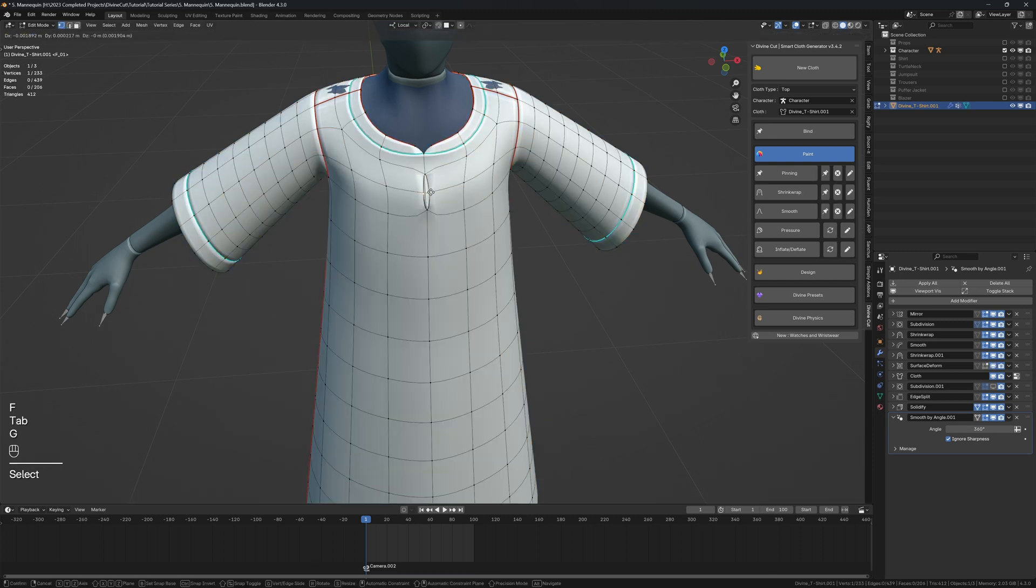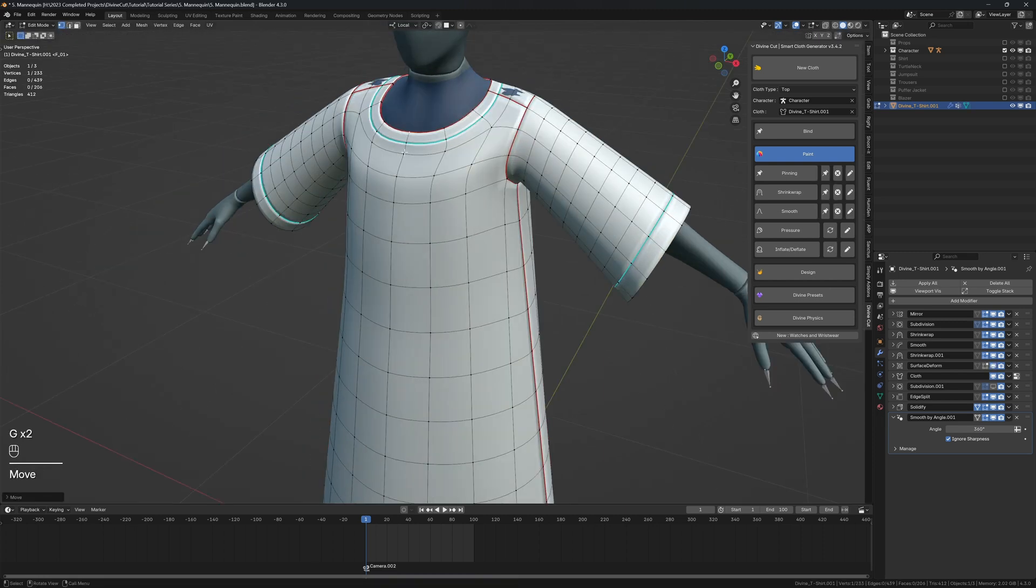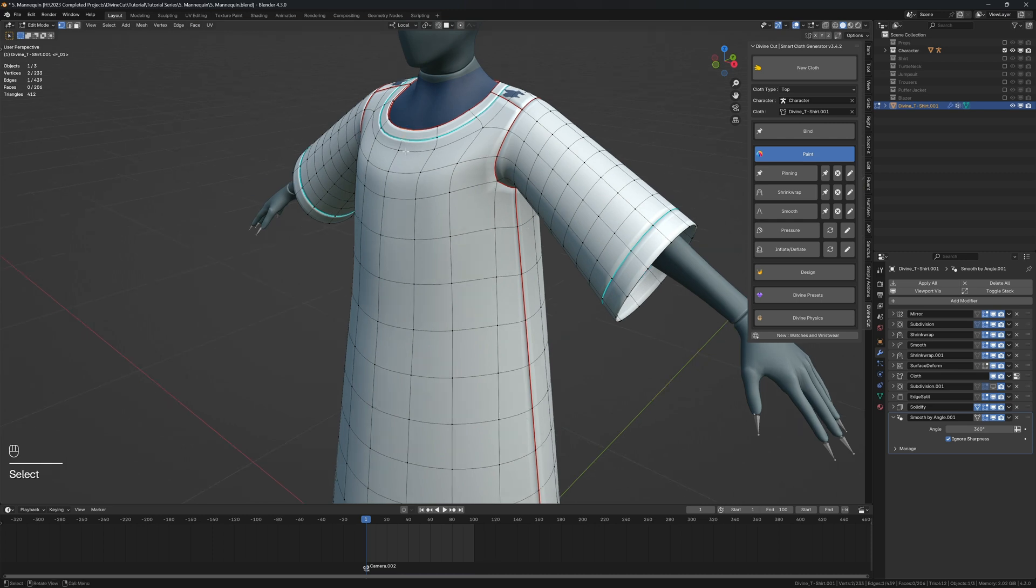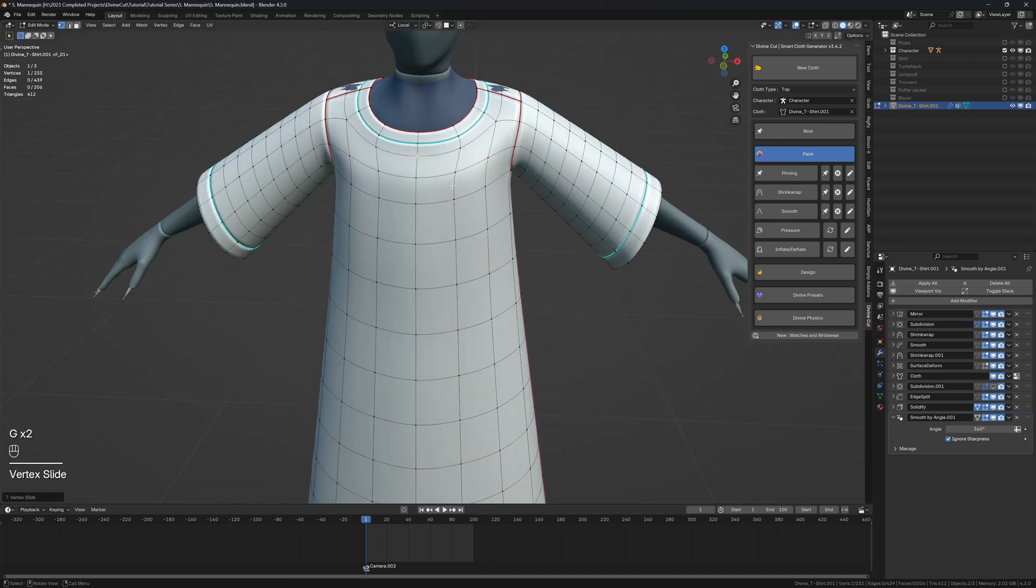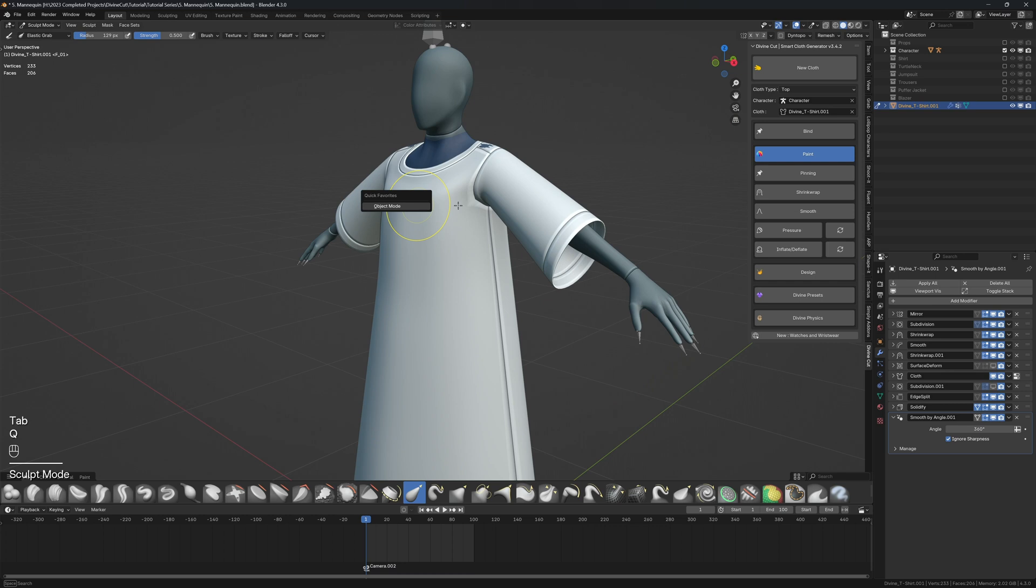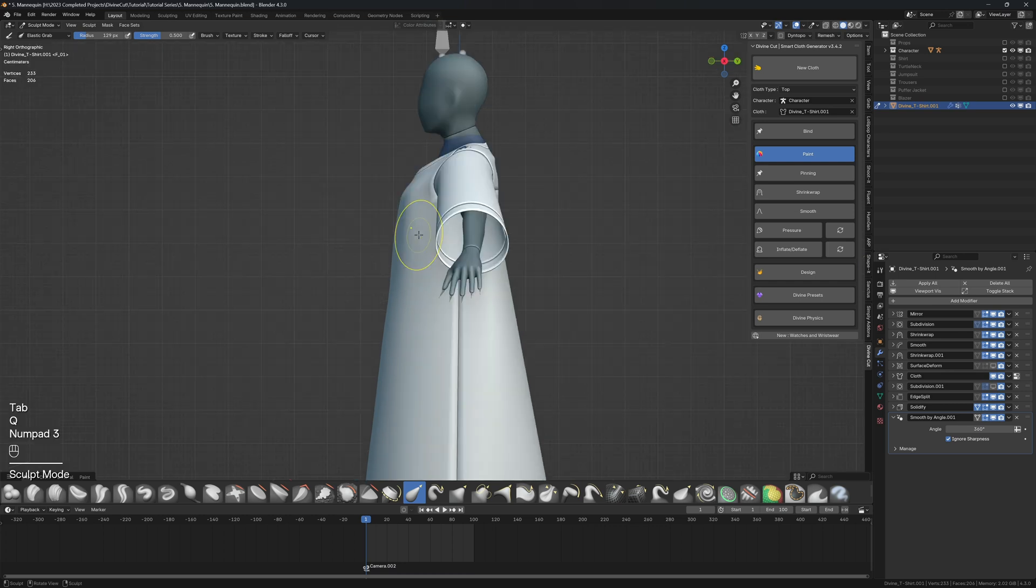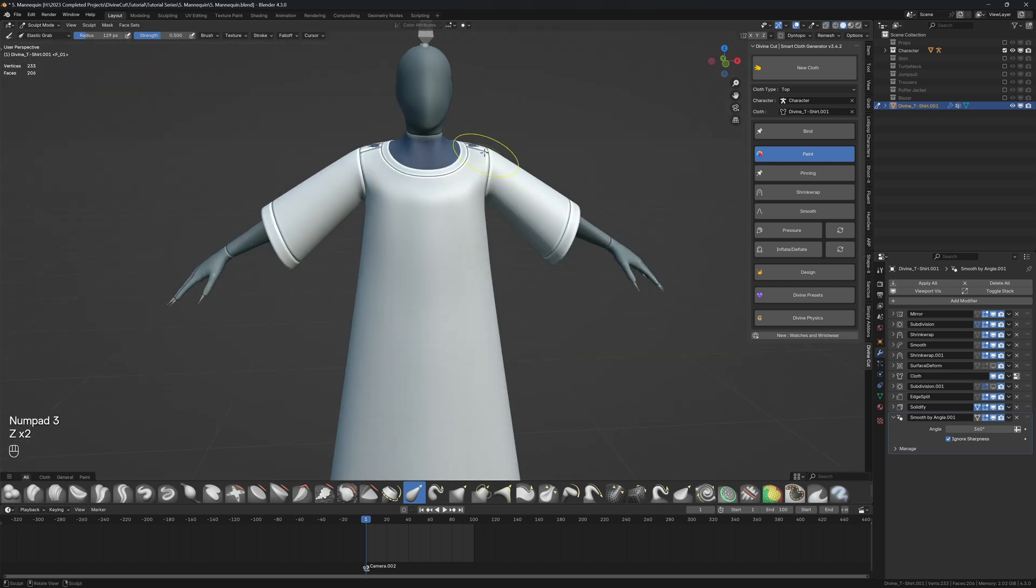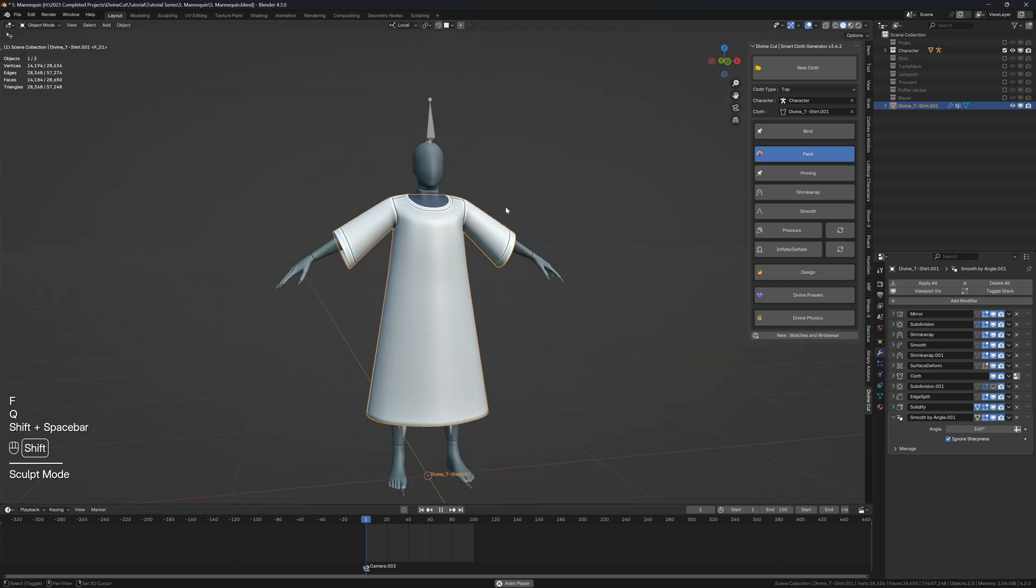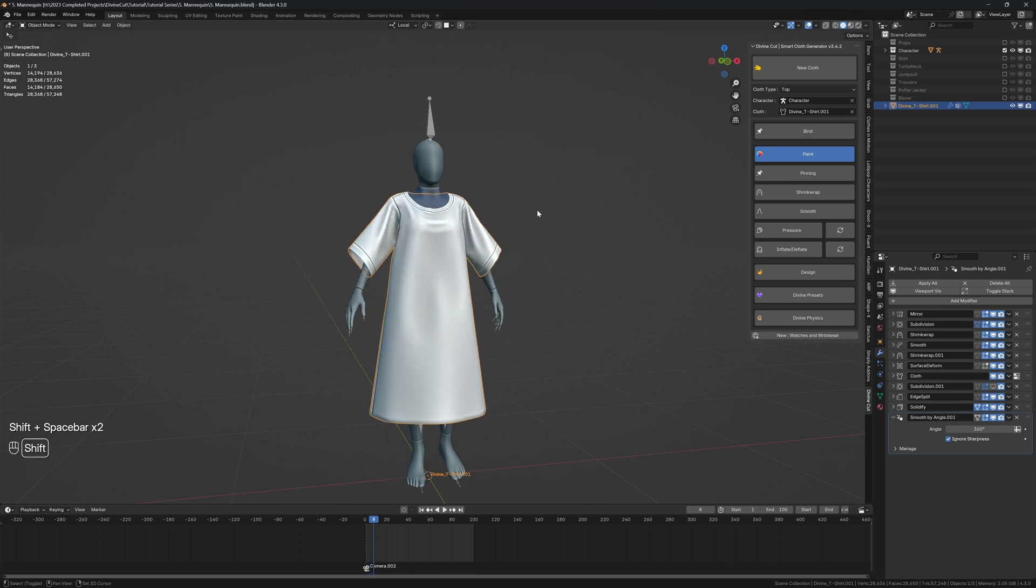Or you can do it in edit mode - that way you don't get all the ripping. Well, you do, but it's easier to fix. Alright, I think that's okay. From the side, let's make sure it looks okay. When you're done, if you press play, it drops onto the character like this.